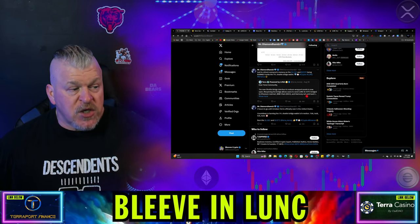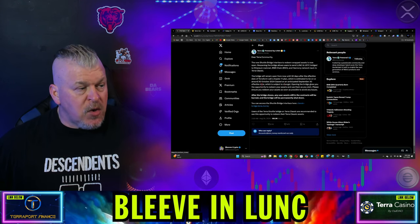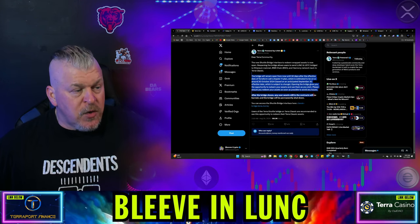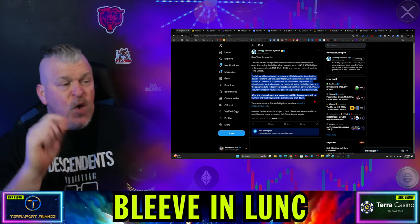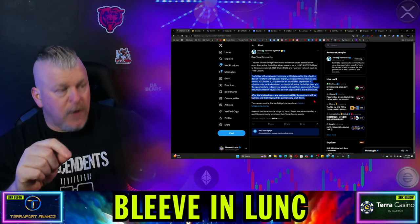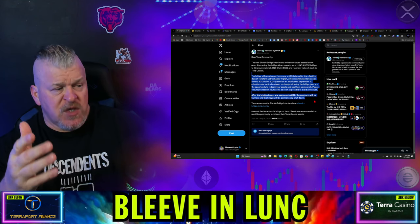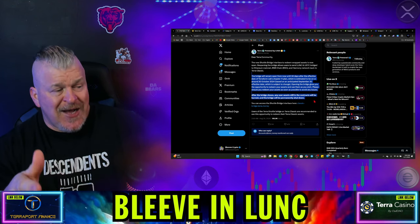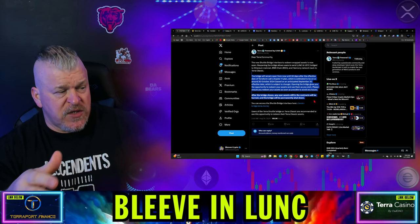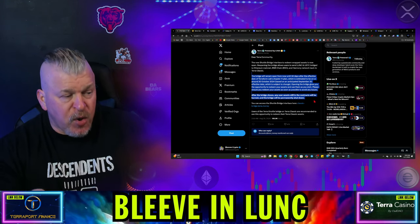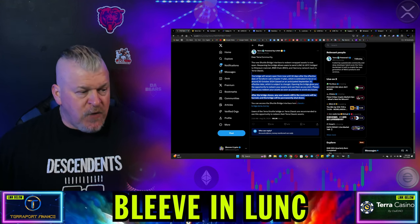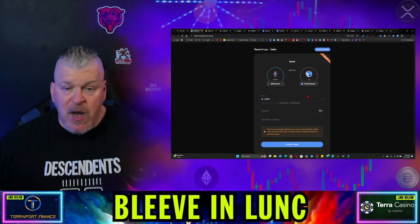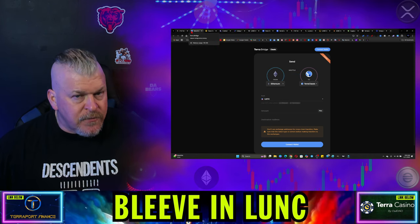This was from August 28th. And this was the article that says, the bridge will remain open from now until 30 days after the effective date of Terraform Labs chapter 11 plan, which is estimated to be on around 30 October. Based on anticipated September 30th effective date, which is subject to change, opening the bridge gives you the opportunity to redeem your assets and use them as you wish. Please ensure that redeem the assets after the bridge closes. Any user assets still in the contract will be burned and the bridge will be permanently shut down. And if you come over to it right now, still up and operational. So it has not been shut down as said.